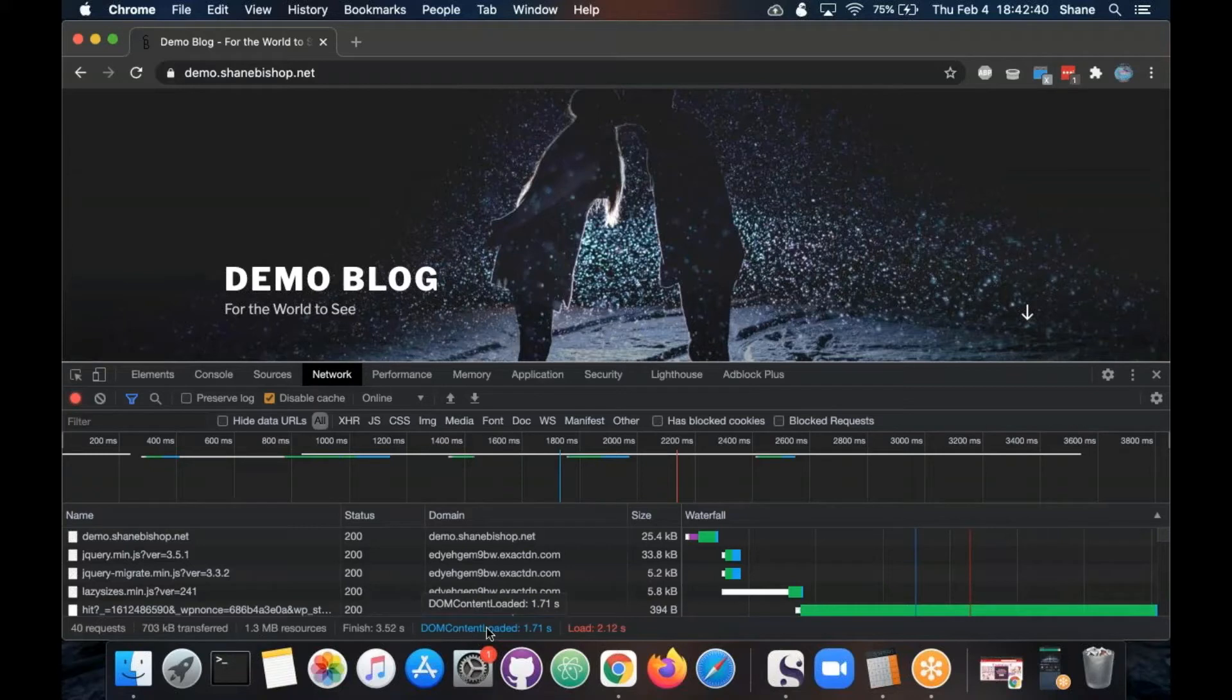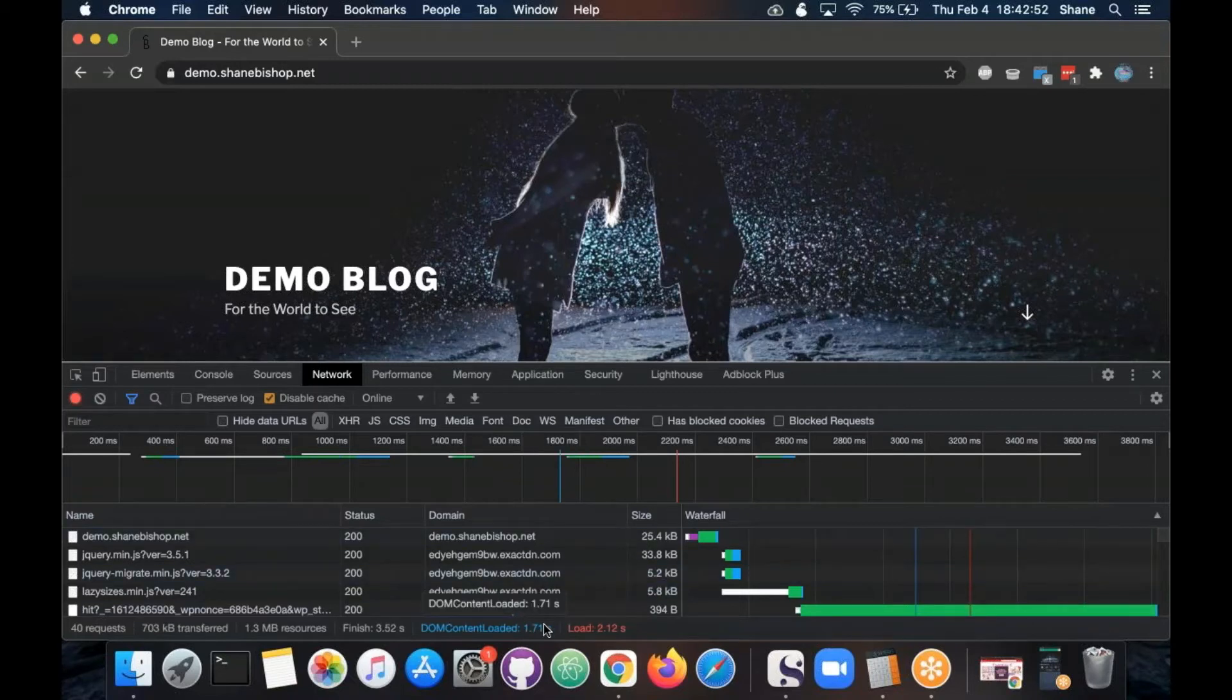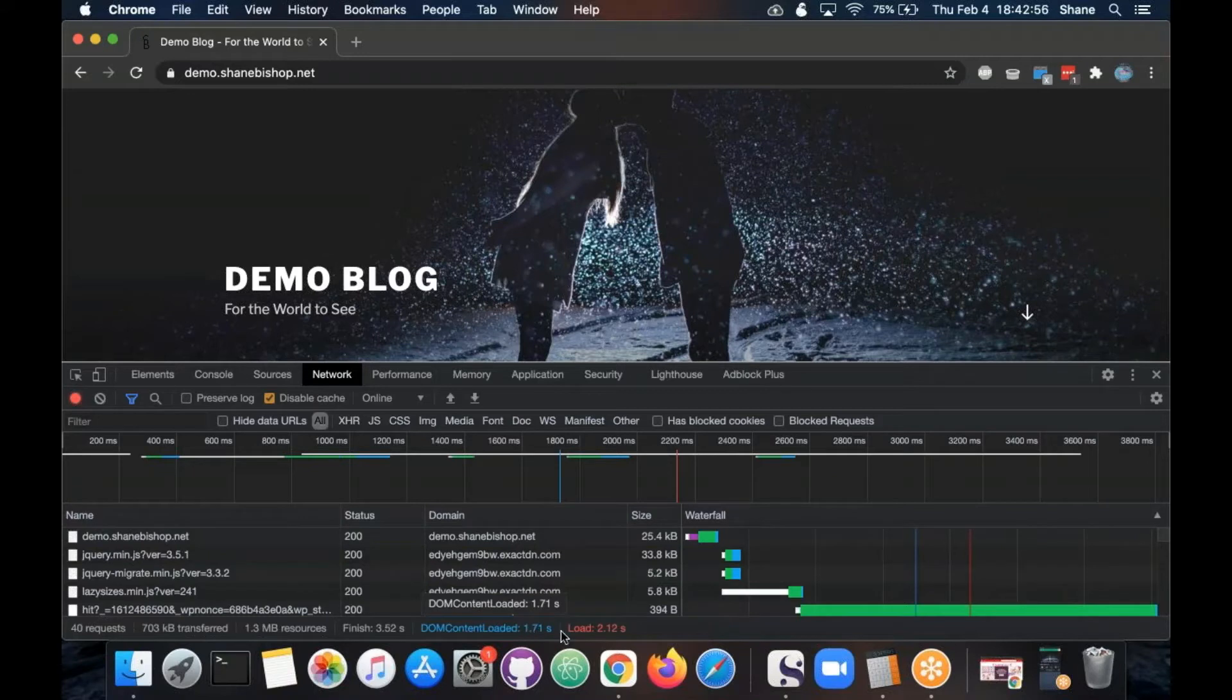So what you really want is these next two numbers: the DOM content loaded and the load time. DOM content loaded is basically saying this is when all the important stuff to view the page loaded in.